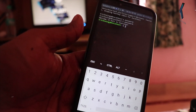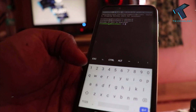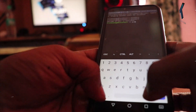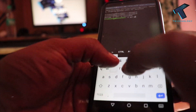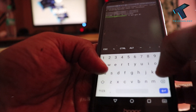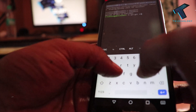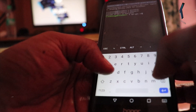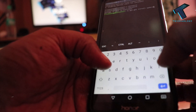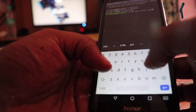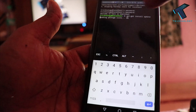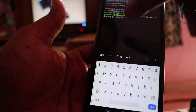Now you can run any Kali Linux command. In my case, I'm running apt-get update. As you can see, it's working properly.